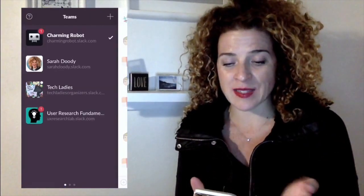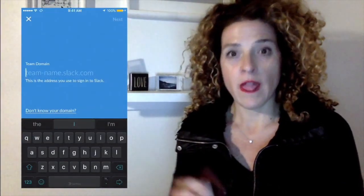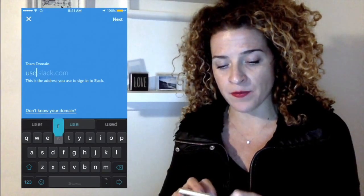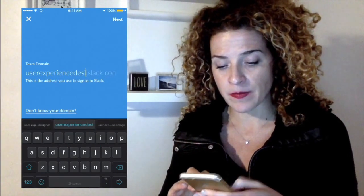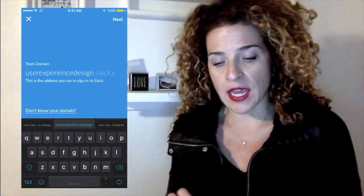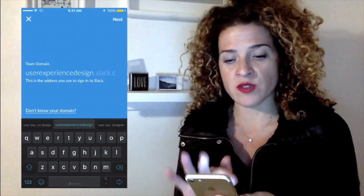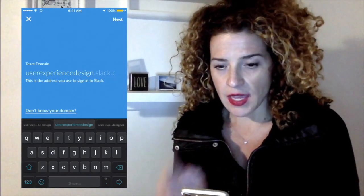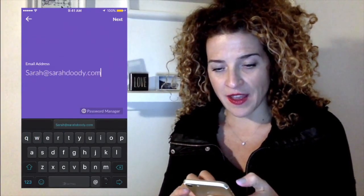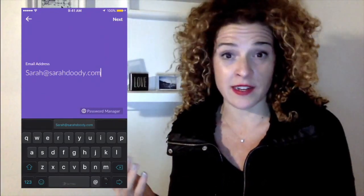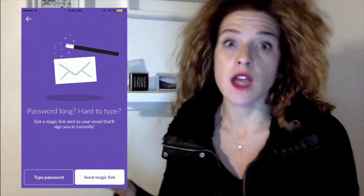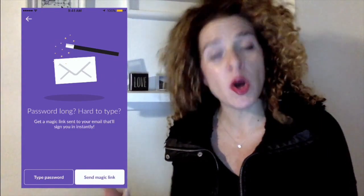So in Slack, I'm in a ton of different workspaces and I want to sign into one I've already logged out of to show you the feature I really love. I'm going to sign into userexperiencedesign.slack.com — that's a big UX group also known as Designer Hangout. The domain is userexperiencedesign.slack.com, and I'll hit next. Now it asks for my email, so I'll type that in. And now for my password — honestly, I never remember any of my passwords. I'm always doing password resets.